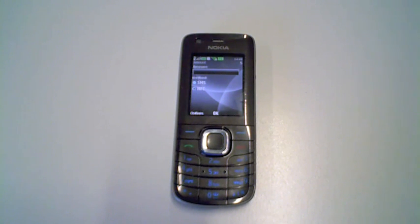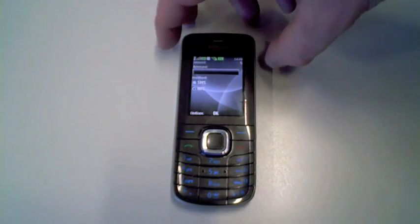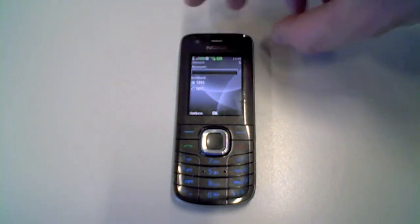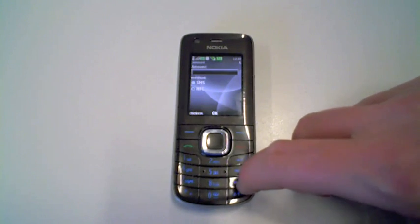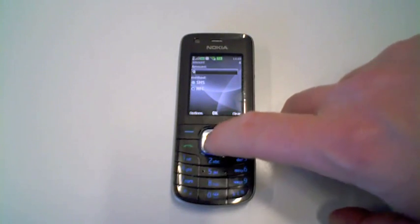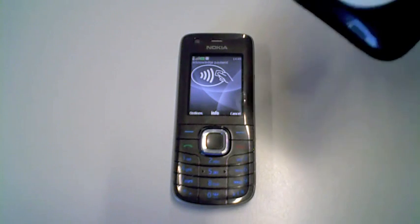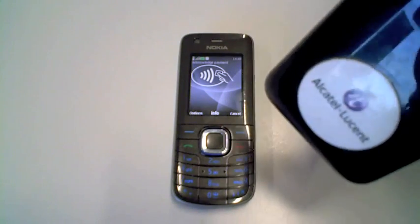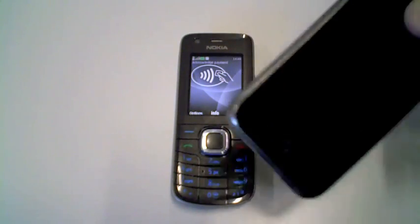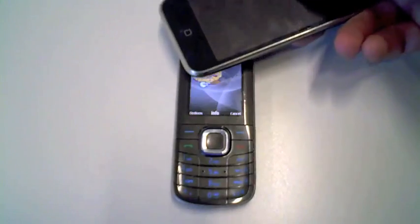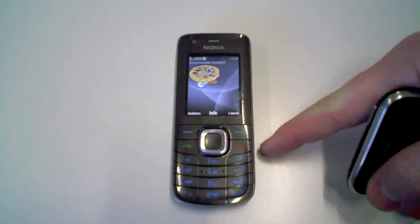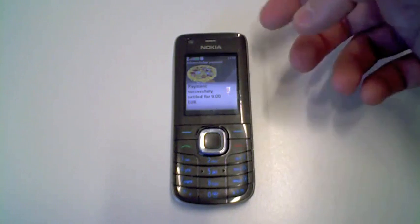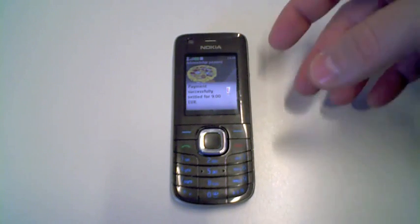In this scenario, we are using the mobile wallet service to pay at a mobile merchant. So for instance, the pizza delivery guy has a mobile phone, a mobile NFC phone, in which he types in the amount to pay for the pizza, like €9. And now we are being asked to put our mobile sticker onto the mobile phone of the pizza delivery guy to fulfill the payment. And the payment is successfully settled for €9.